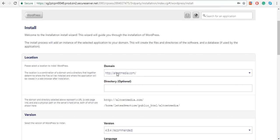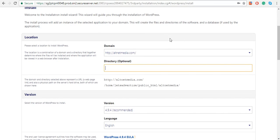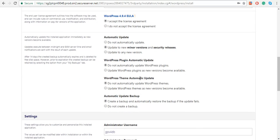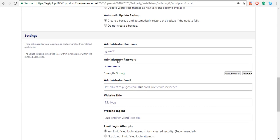If I want to install it on a blog, I will enter 'blog' as the directory over here. So as of now, let's keep that blank. Choose your username and your password.